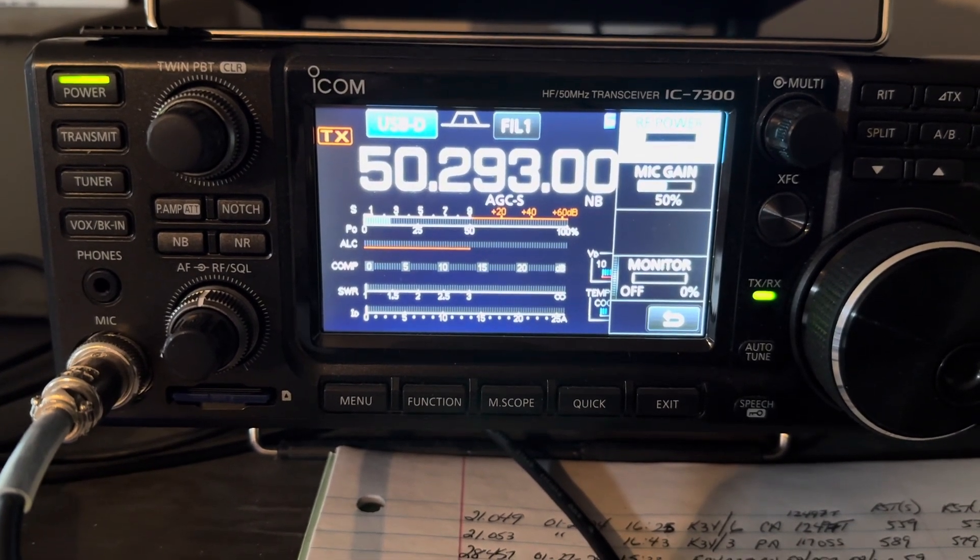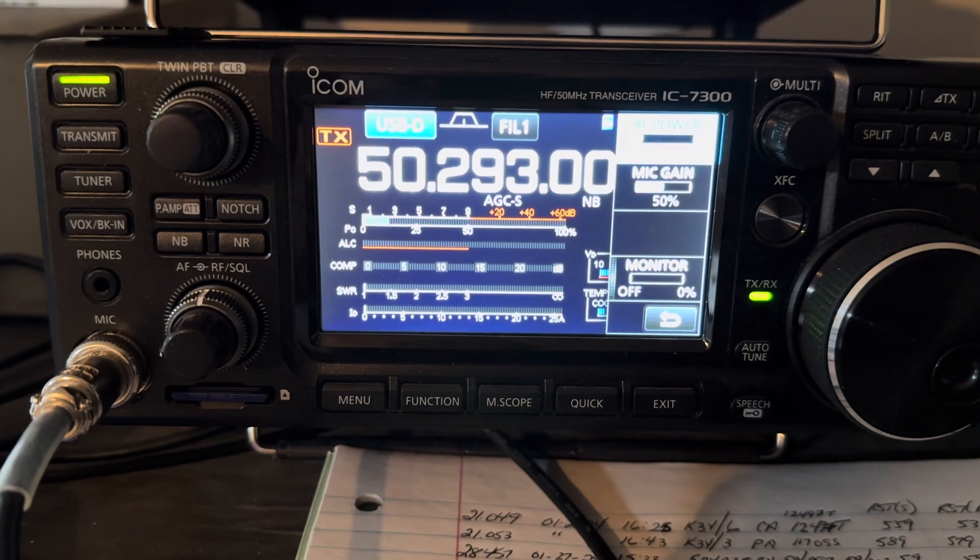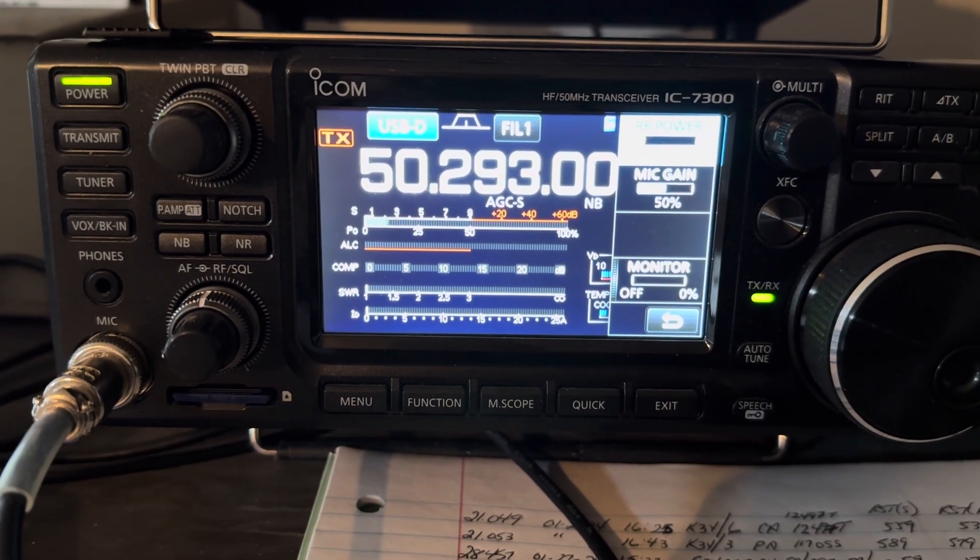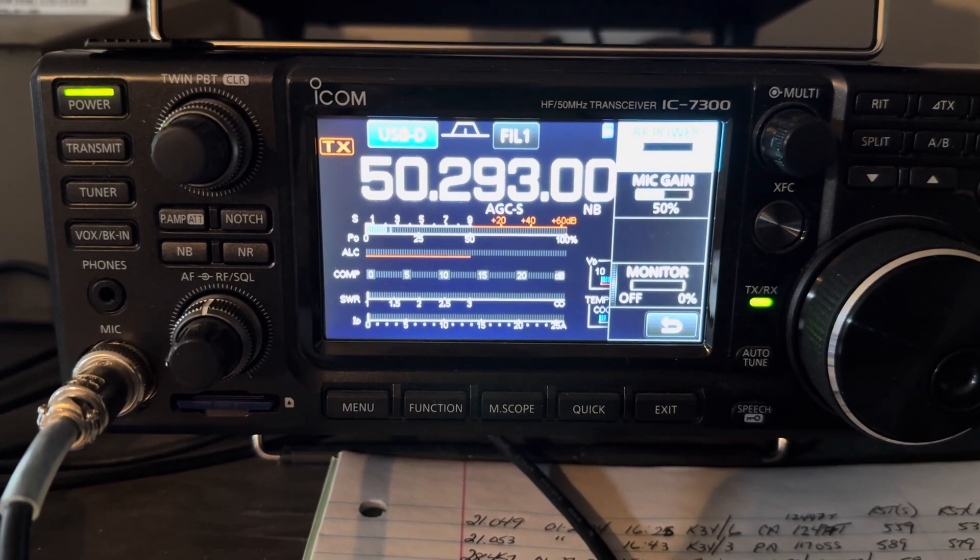This is Victor Echo 3, Fox Trot Alpha Lima, Fred, on 6-meter Whisper, 50.293. 73, folks.